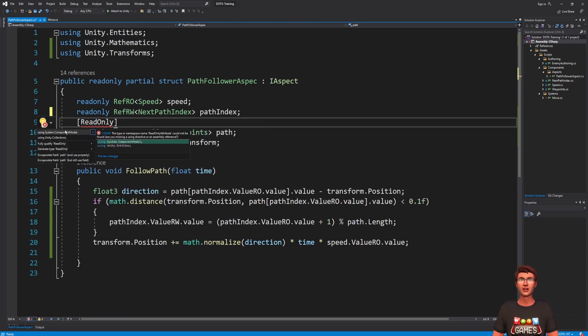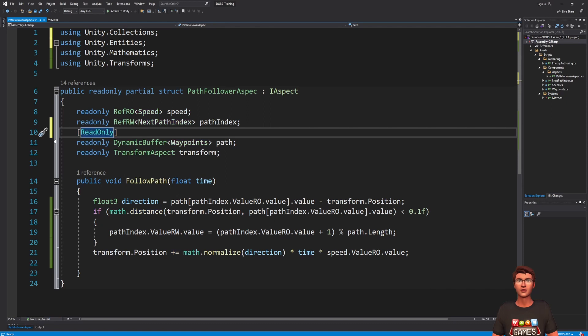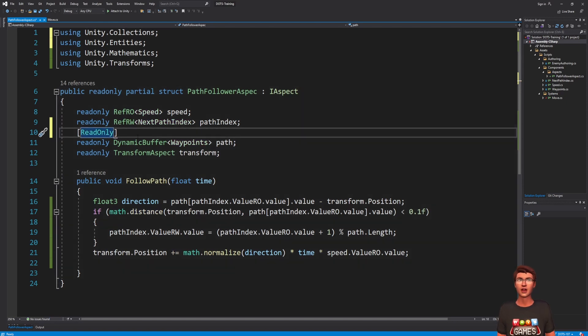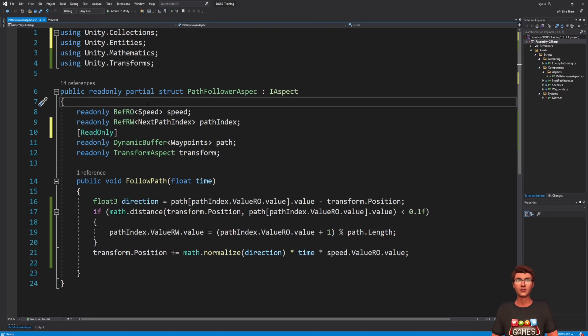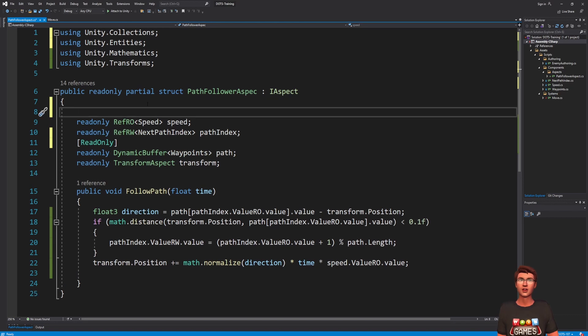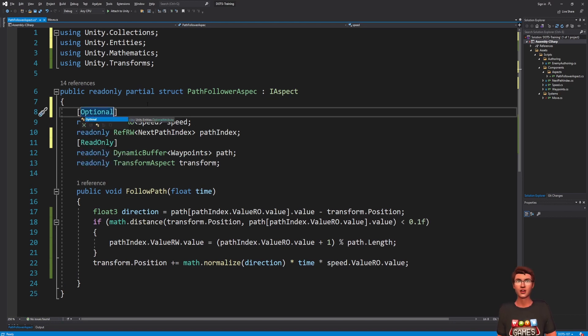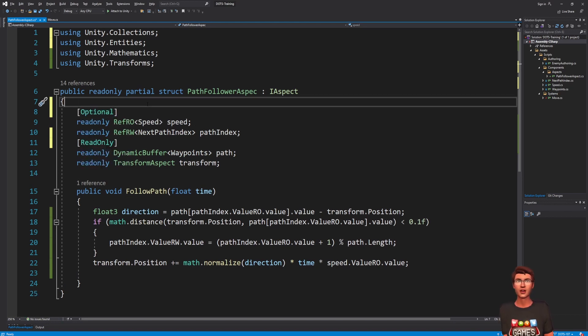In that case, all the ref or w component reference of the aspect will be treated as ref or o references. There is also another attribute I would like to share with you, the optional attribute that allows to declare a component as optional.